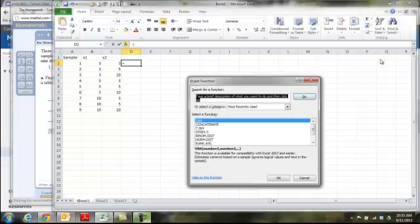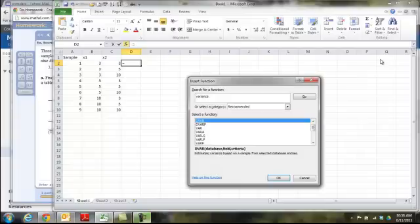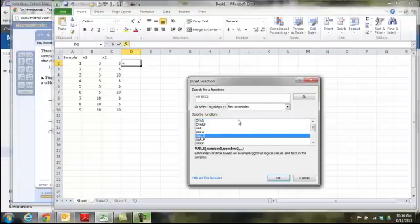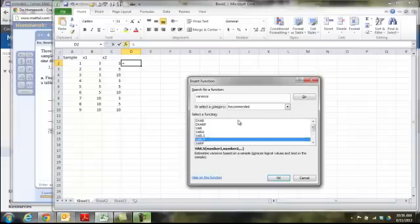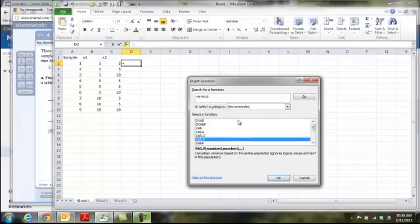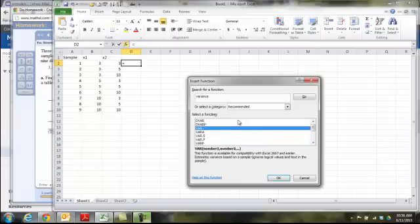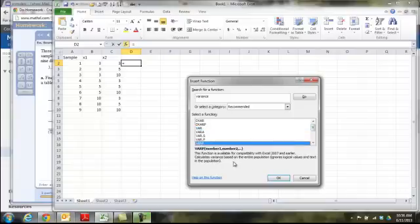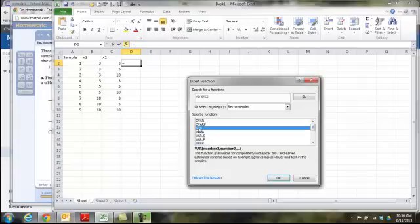We want to do variance, so you can just type in variance, and it'll bring up all the different types of functions it has that it thinks has something to do with variance. Depending on your version of Excel, I have 2010. If you have an earlier one, you won't see the .s and the .p. These are kind of a newer standard way for Excel to write their functions with .s for sample and .p for population. The older version just did VAR for just variance of a sample, and you can see down here it says based on a sample, and then VARP, which is variance of population, says based on the entire population. So if you have an earlier version of Excel, you just won't see these two. I'll use this one because that should be a version that everybody has.